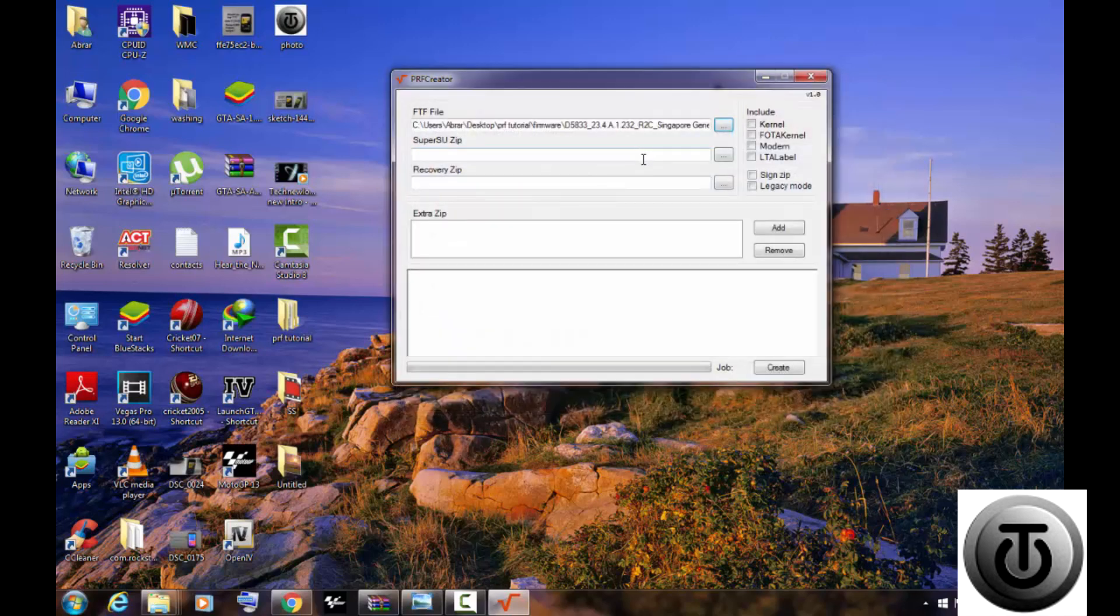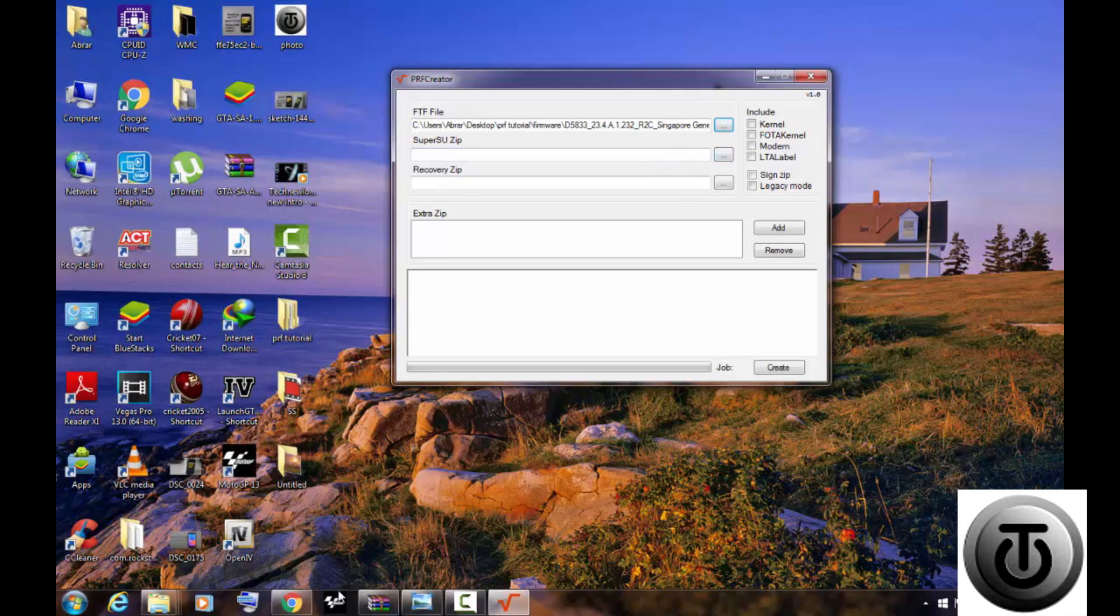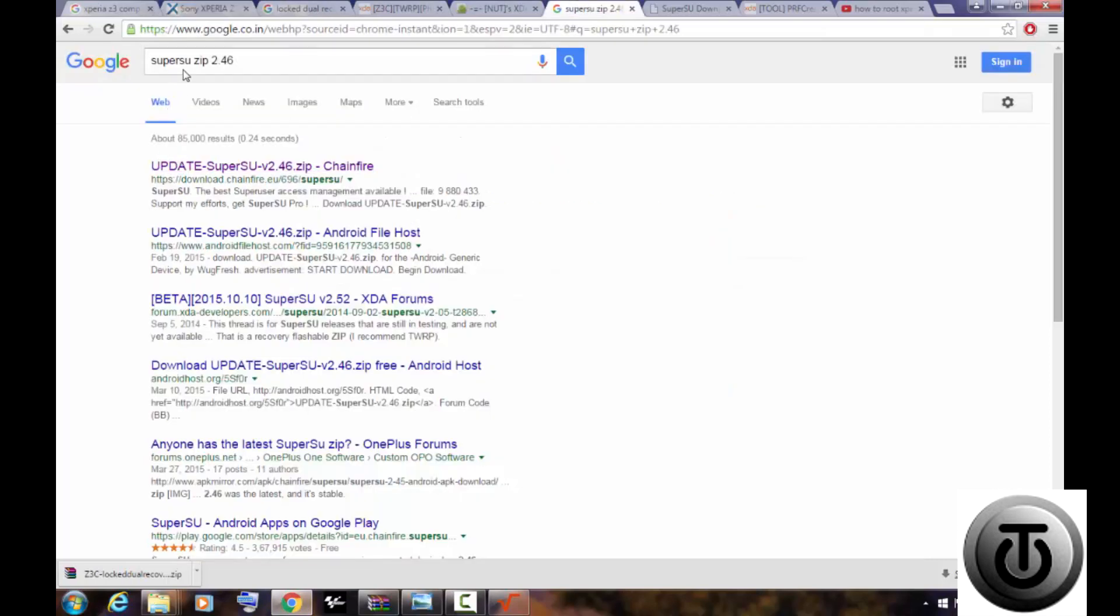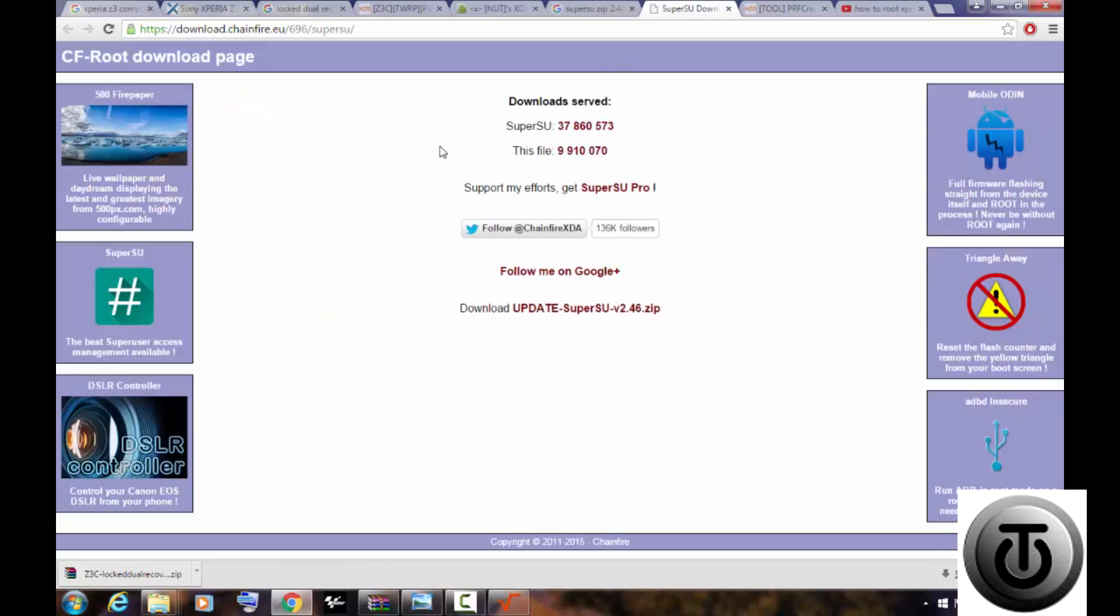is adding a SuperSU file, which is the root file. For that you need to go to Google and type SuperSU 2.4.6. Open the first link and download it. After you have completed downloading, locate that file, select it and put it in the second column.